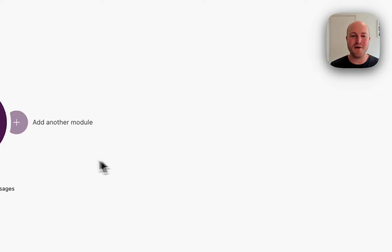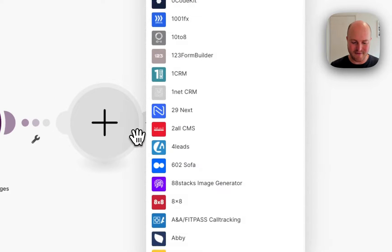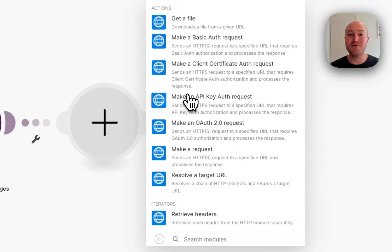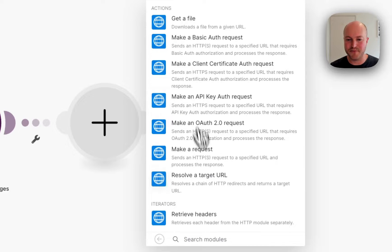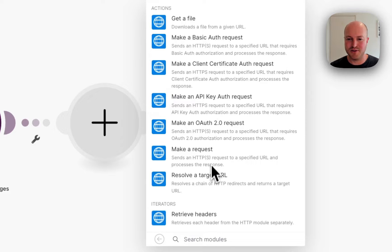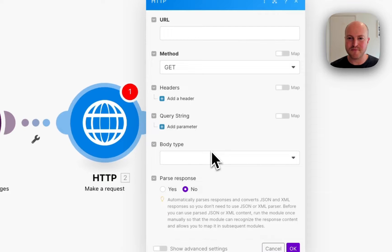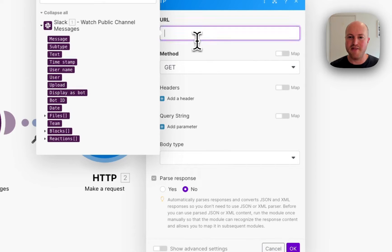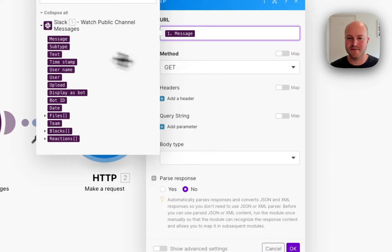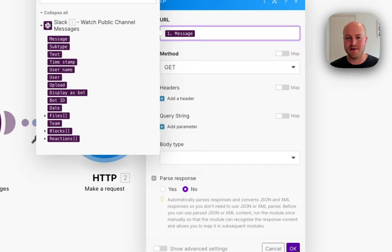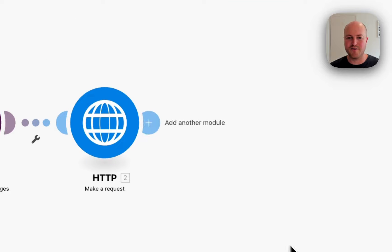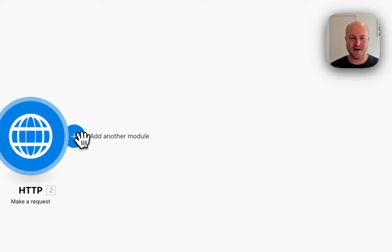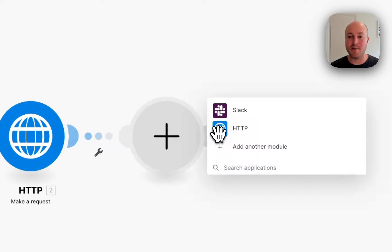From there, we're going to be having an HTTP module to actually retrieve this URL. So let's make a request. And the URL is going to be the message that we receive from Slack. So we're just getting a URL and we're sending it off to get the content of that website.